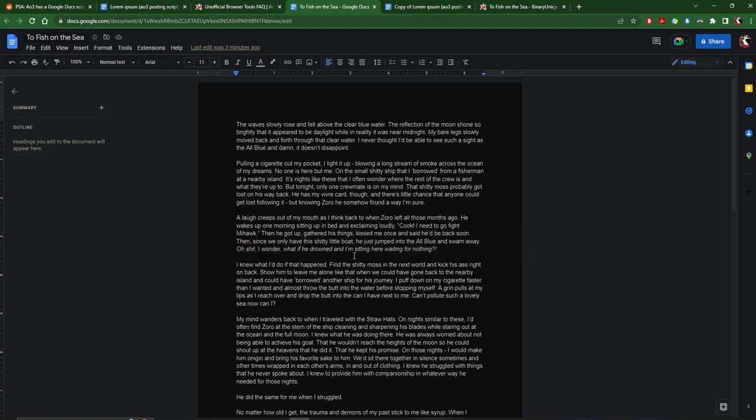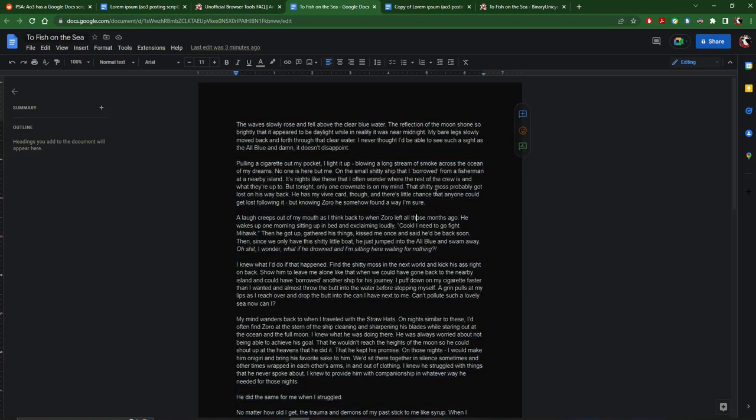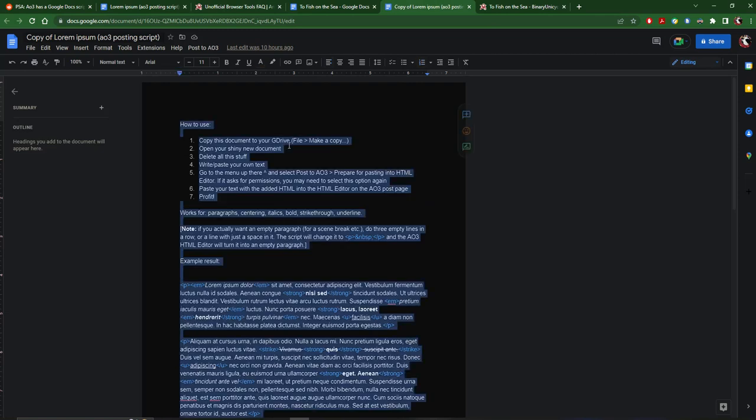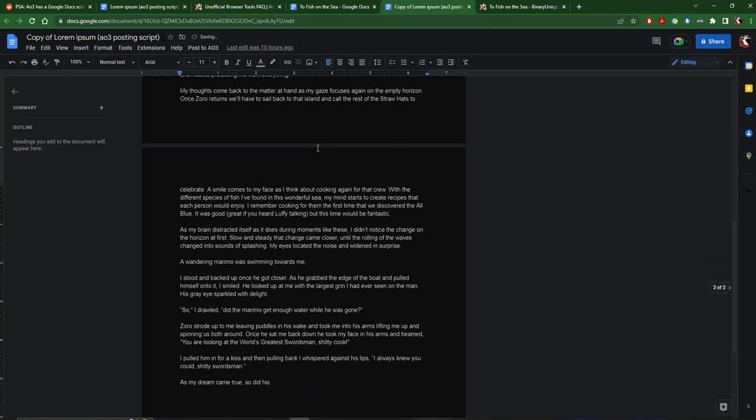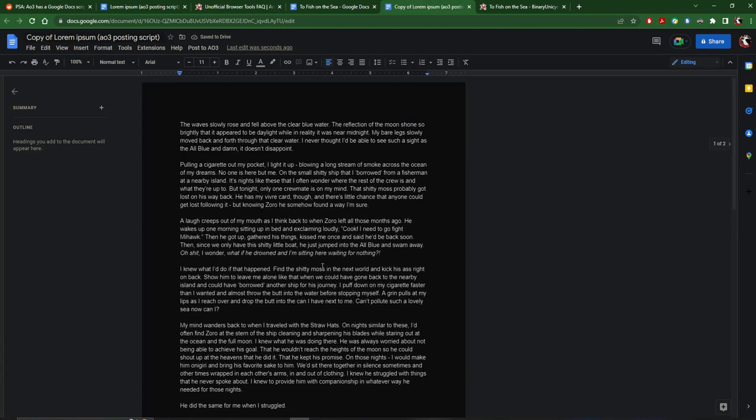So I'm just gonna Ctrl A, Ctrl C to copy it, go over here and Ctrl A and then Ctrl V to paste. So then it looks like this. Then you click this button up here, post to AO3.